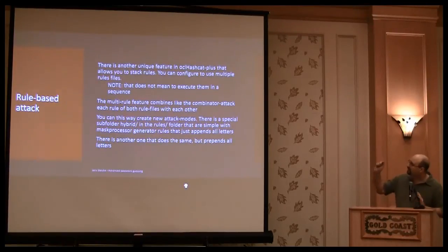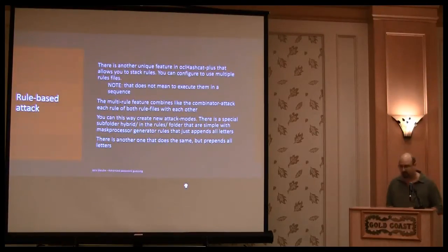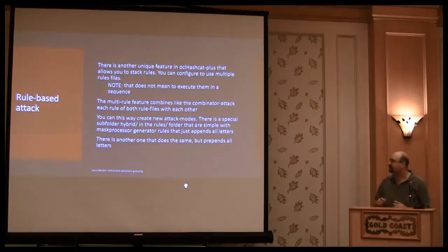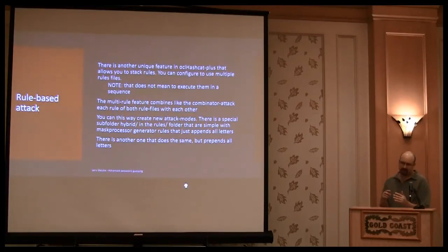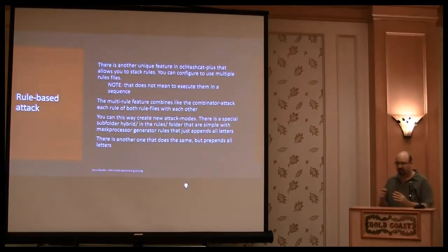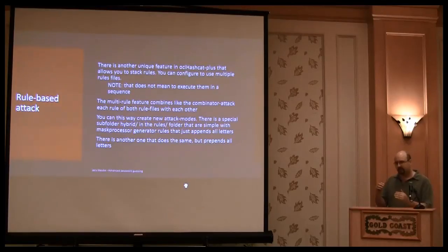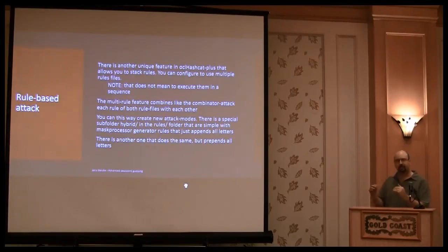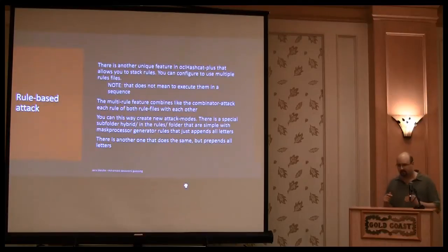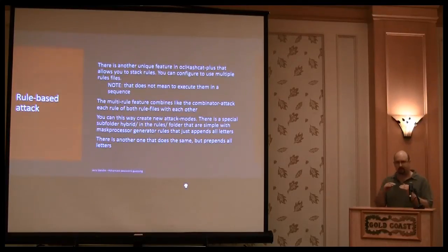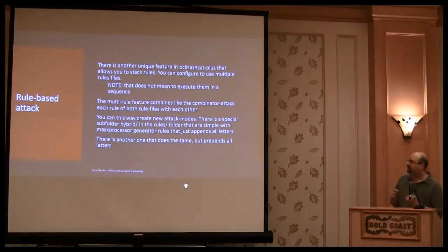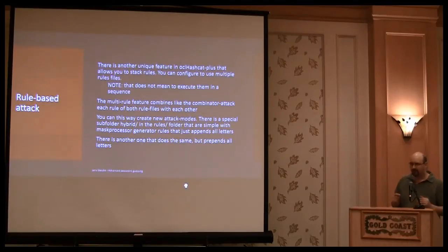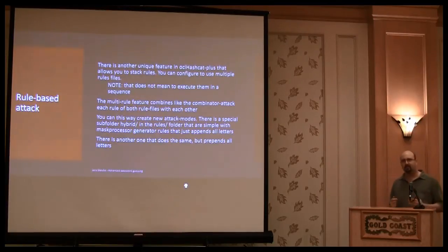Okay, again, and the stacking rule of OCL Hashcat Plus, very interesting, because it's not really sequential. So you can say you have many rules in the command line, like a toggle or a leetspeak, and it's not executed in a sequence. So it's like a combinator attack. It appends every rule to every rule, and by doing this, you can generate attack modes yourself.